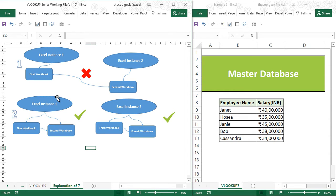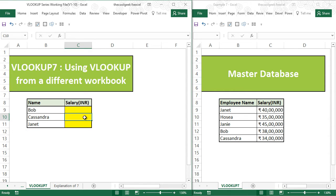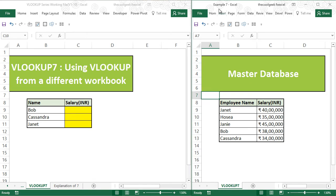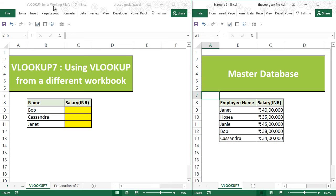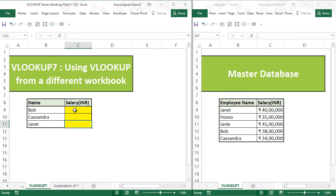Now to do the VLOOKUP, I have just set up a small example here. Example 7 contains my master database. The VLOOKUP series working file contains the information that I want to extract from this master database.